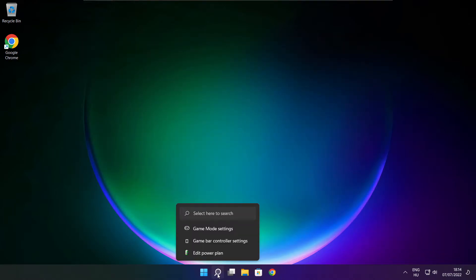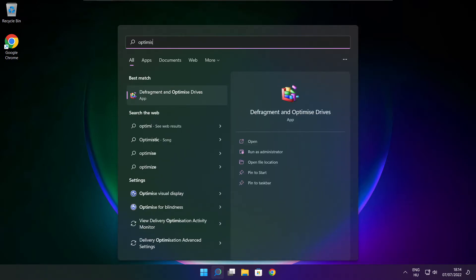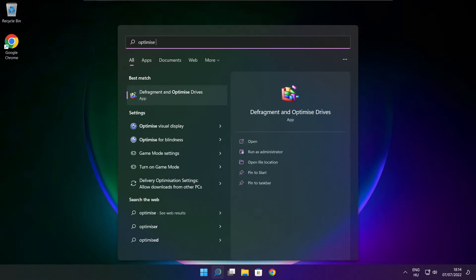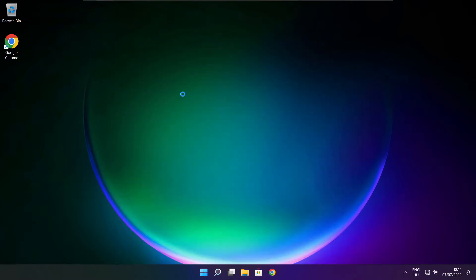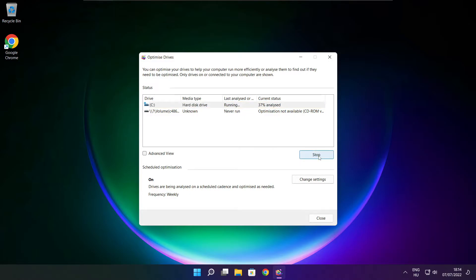Click the search bar and type Optimize. Click Optimize for each drive listed. Wait for the optimization to complete and click close.